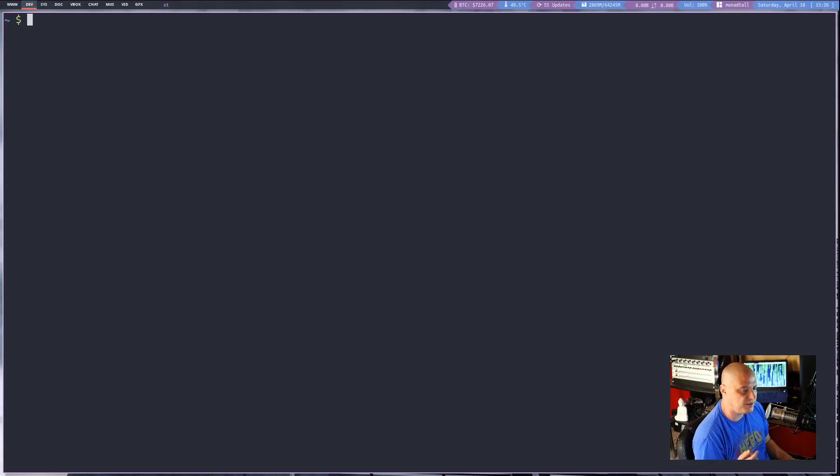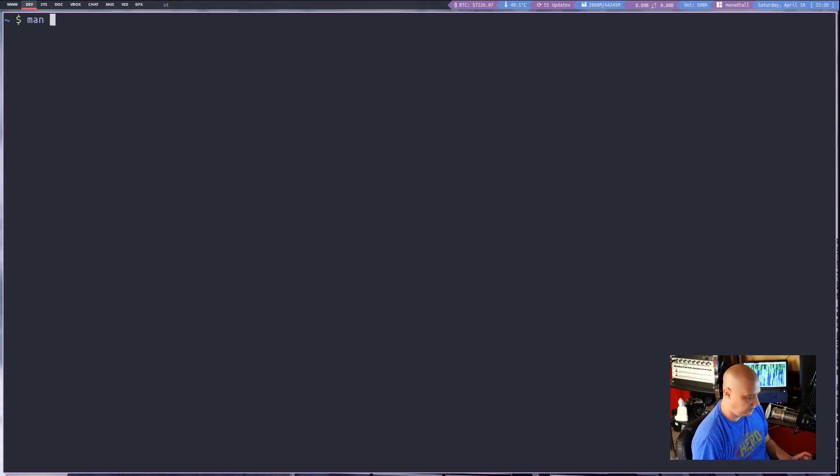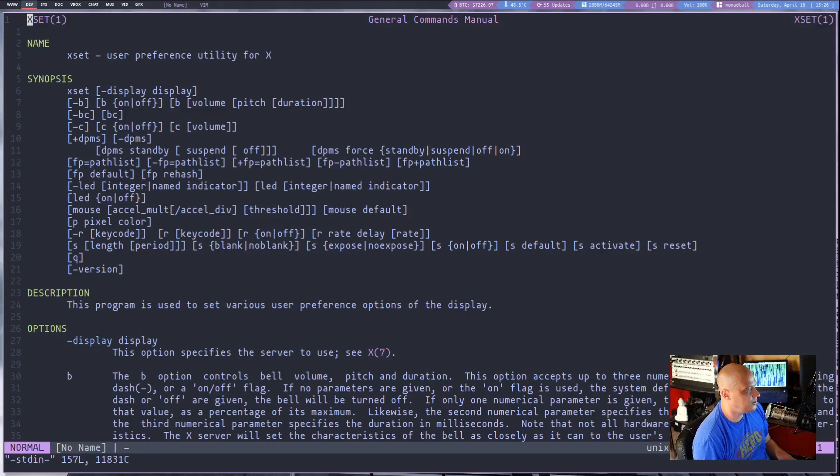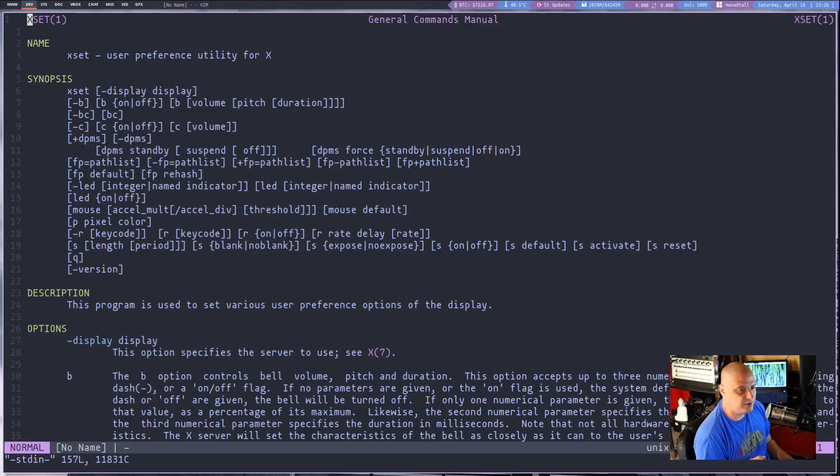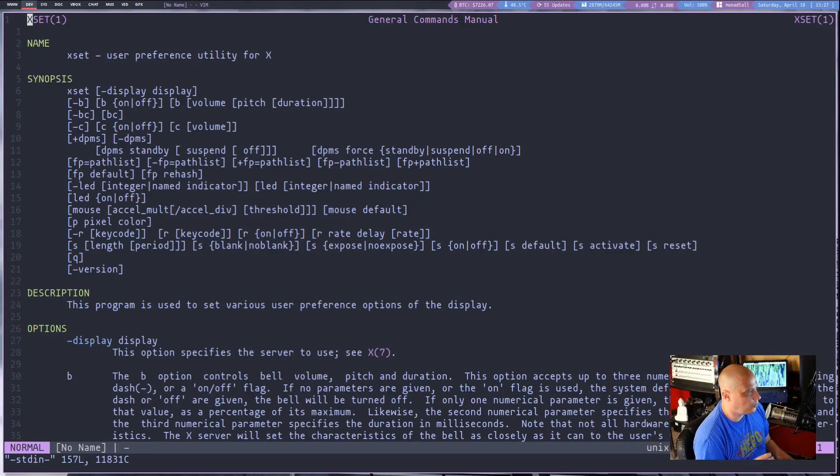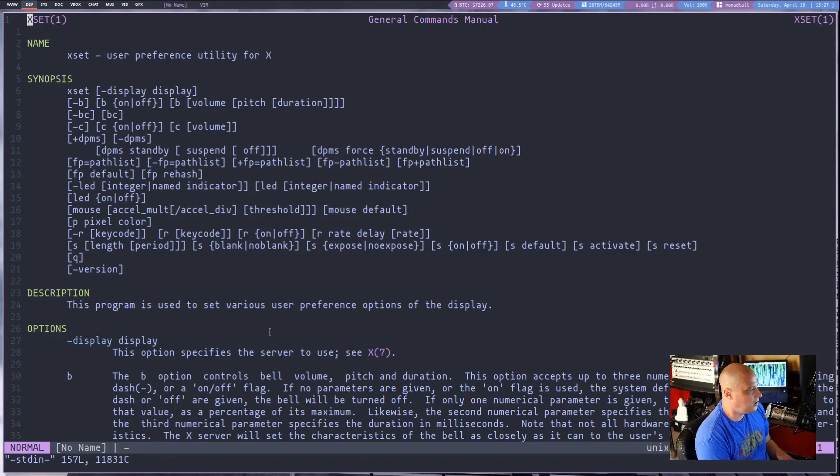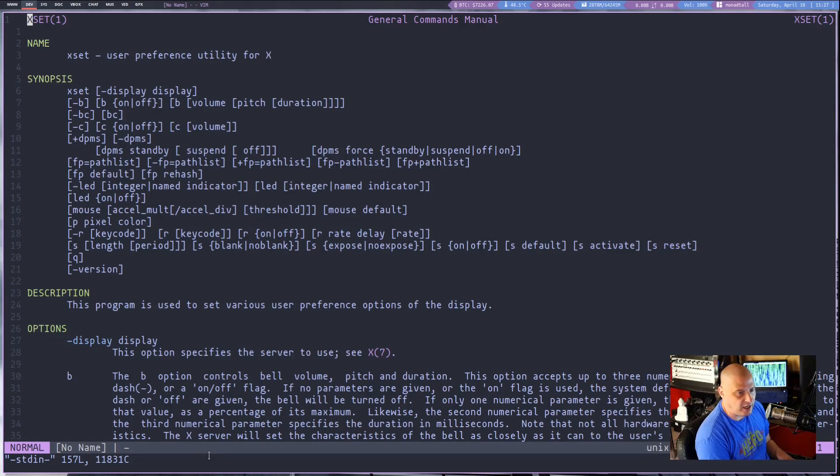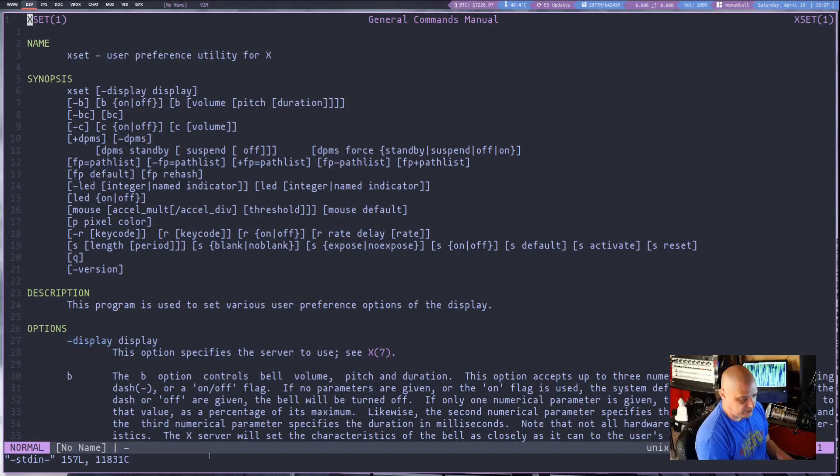Another one I use all the time is xset. So if I do man xset, this is another x11 utility. This is for user preference and it has a lot of flags and options available as well. To be honest there are only two things I ever use xset for.